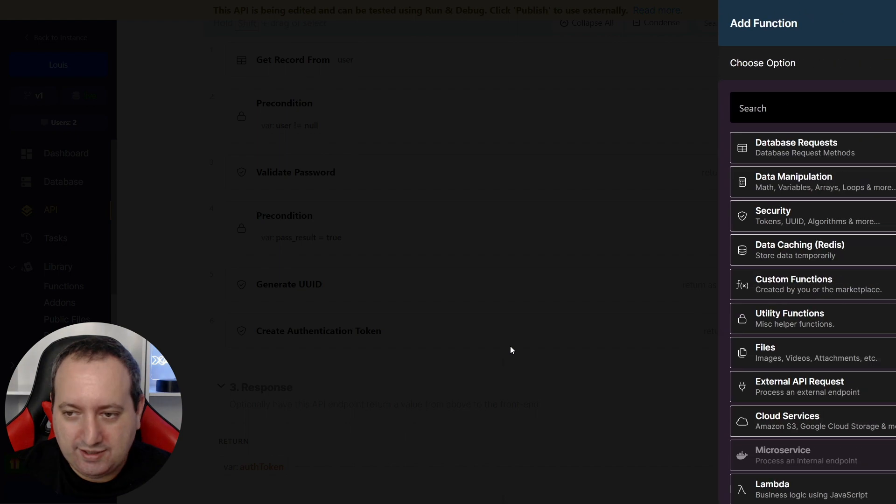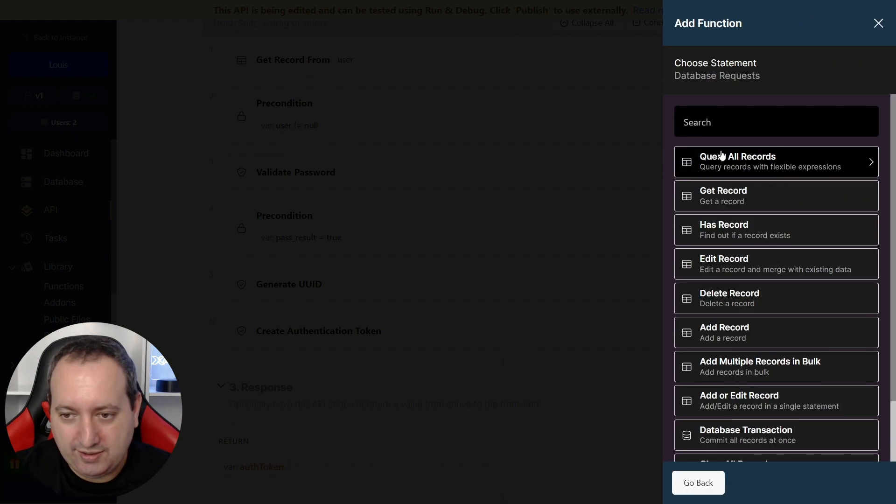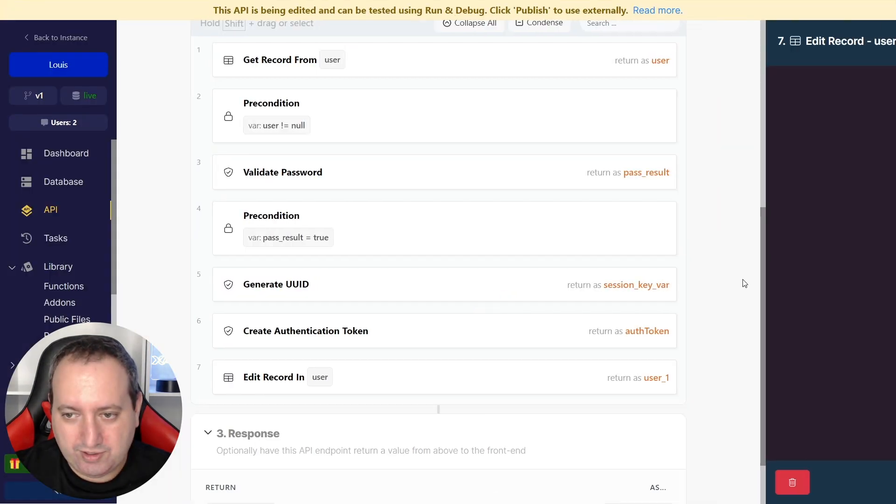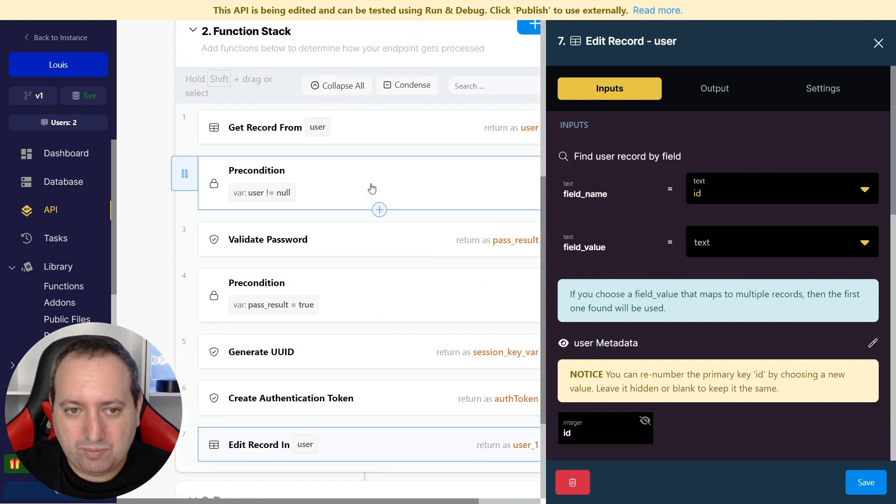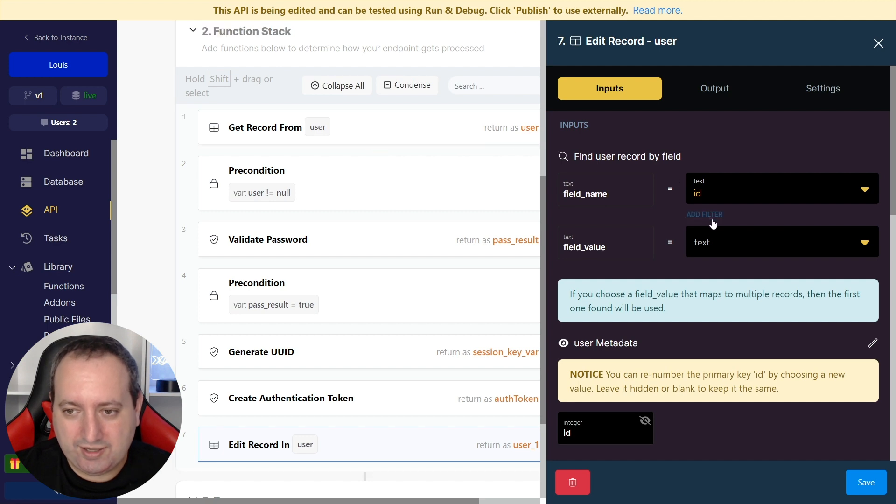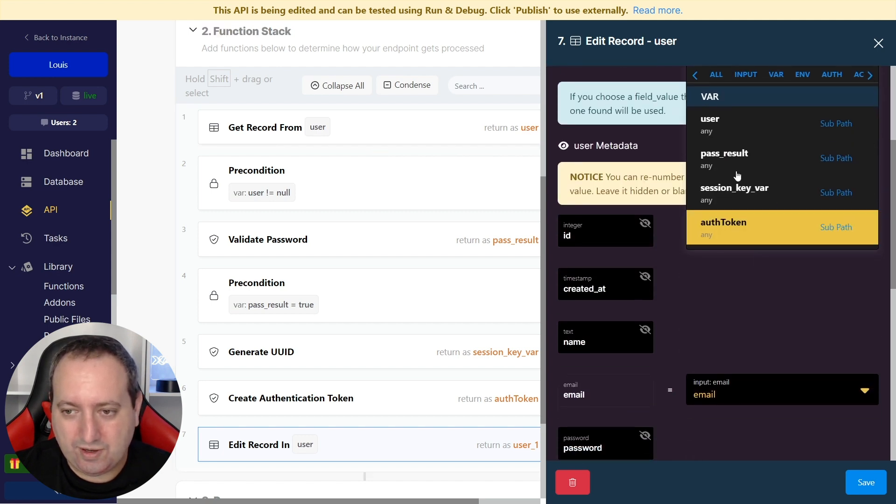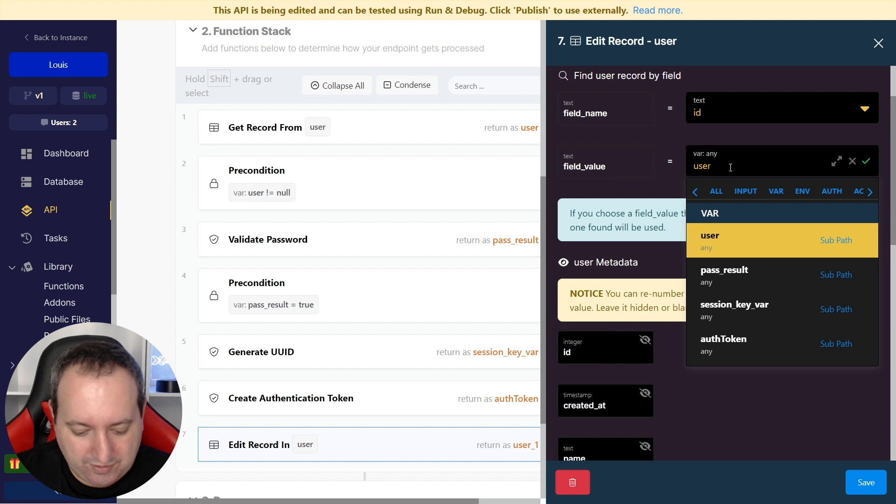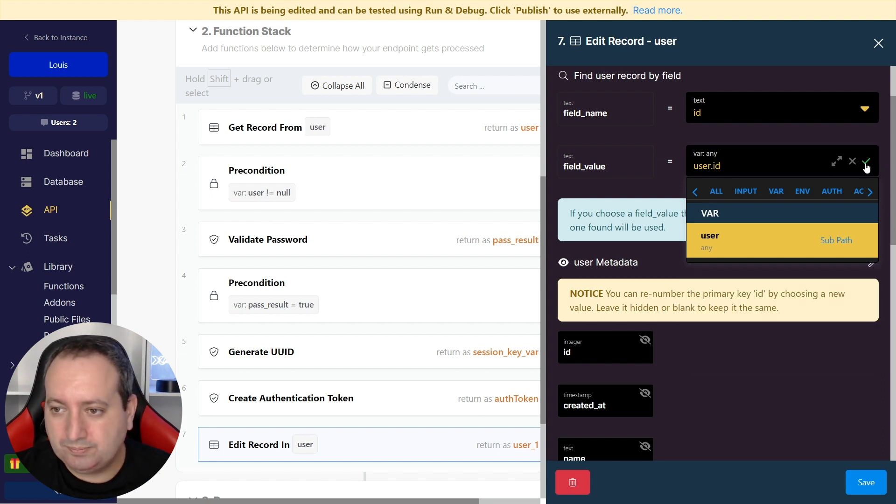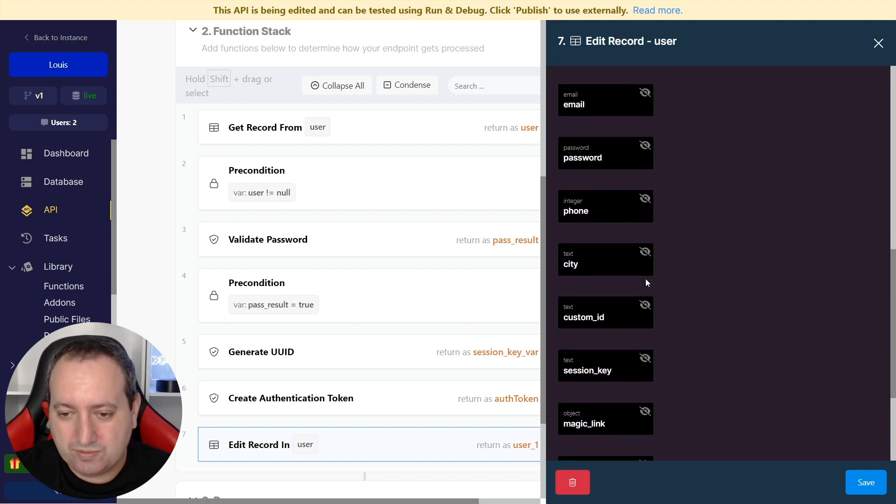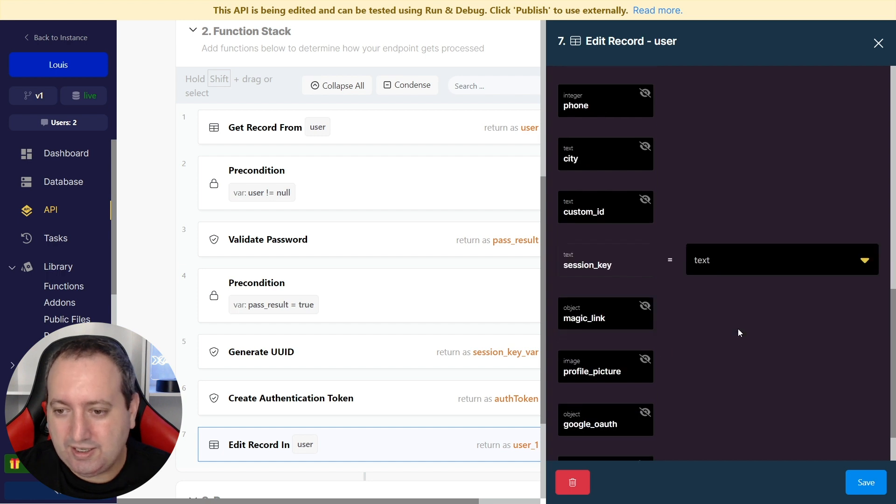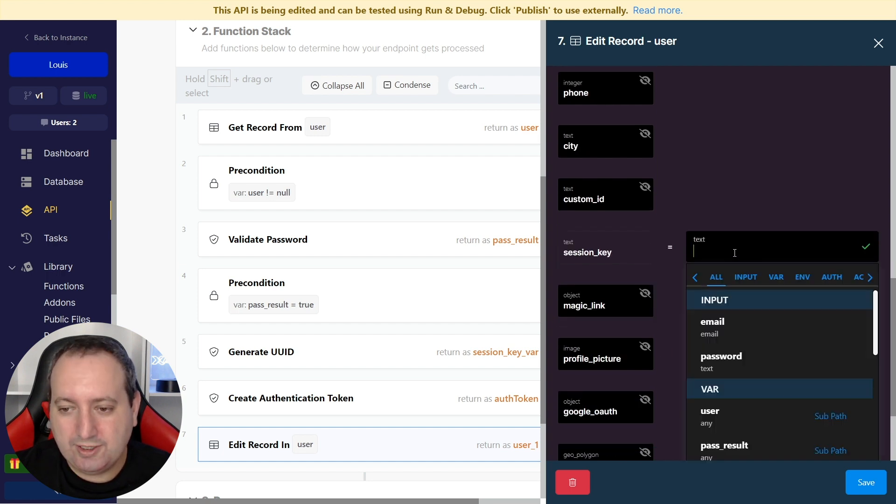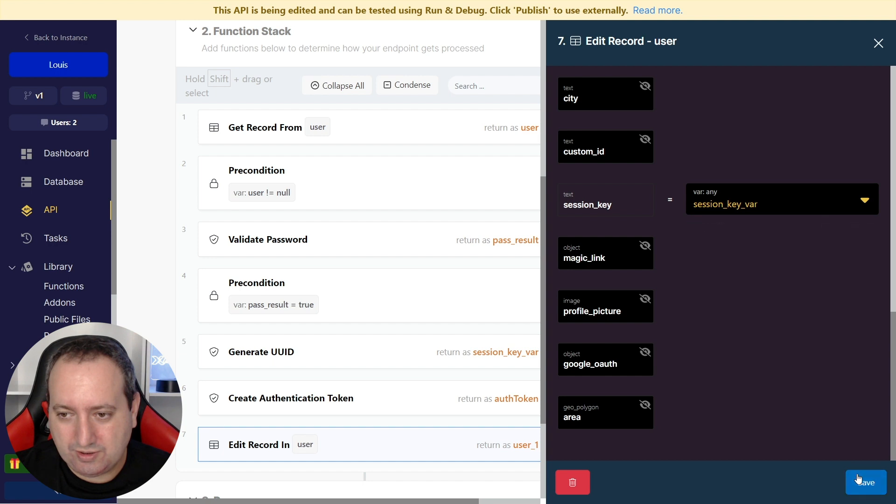In the end, we want to store this in the database. We're going to go to Edit Record, User, and the ID we're going to pull from this first function here, get the record that's returning as user. So we're going to get the var user and get the ID from that. And we're going to assign in the Session Key field, the var session key.